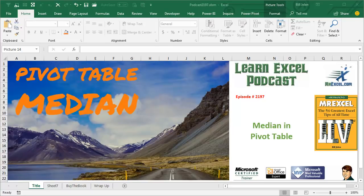Learn Excel from MrExcel Podcast, Episode 2197, Median in a Pivot Table.